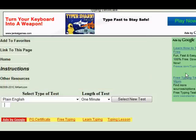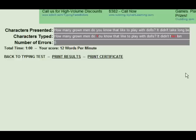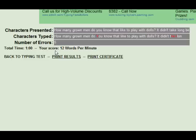I'll go ahead and click on the OK button, and that will bring up the results page. You'll notice up here it shows you how many characters were available for me to type during that one-minute period, and down below that it shows what I actually typed. Every mistake I made still shows up in red. All together I ended up making five mistakes, and I typed for one minute. My score was 12 words per minute, which is pretty slow.